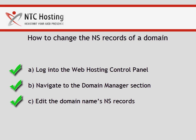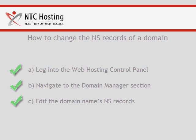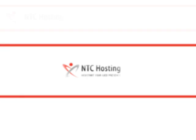Now you should know how to edit the NS records of your domain or subdomain.